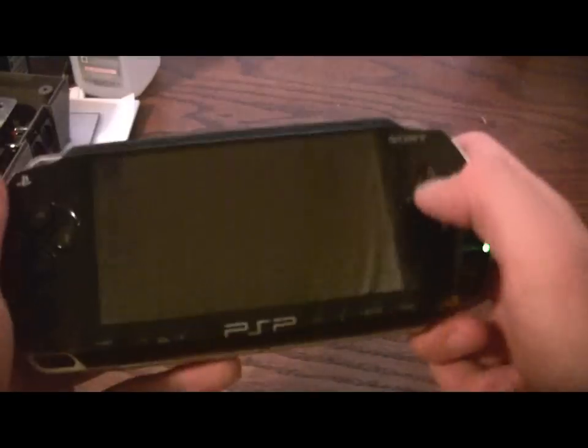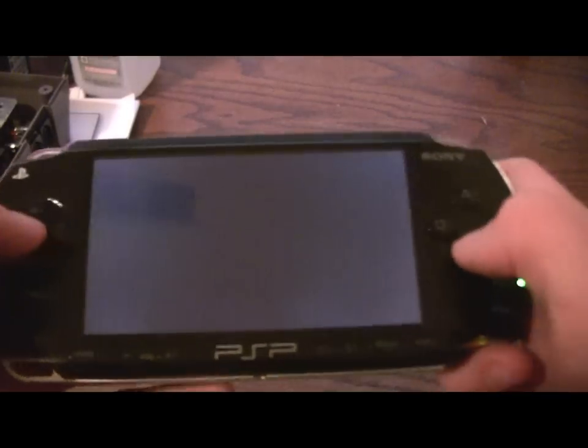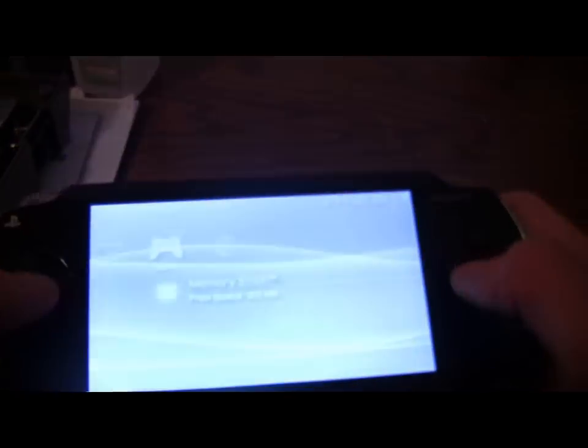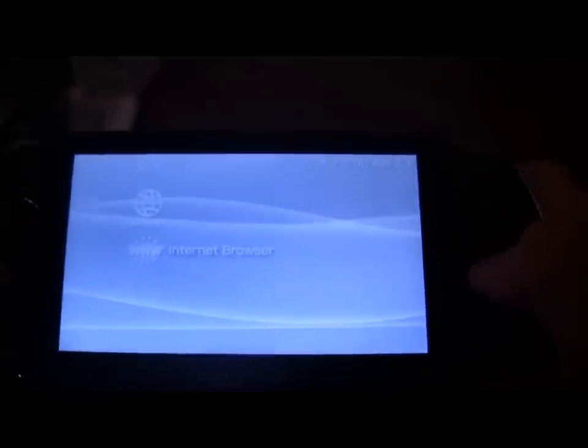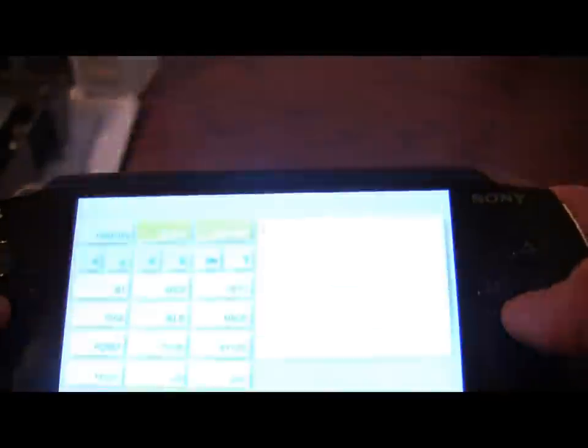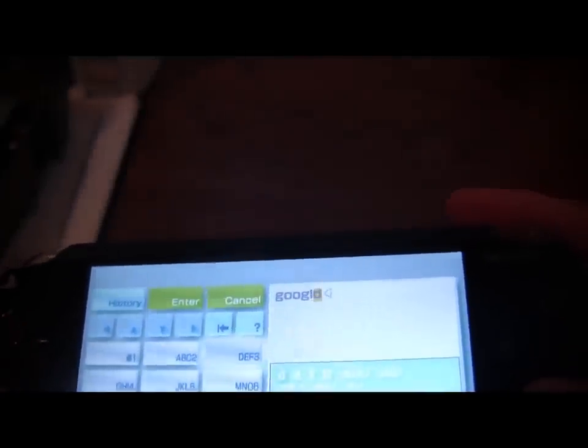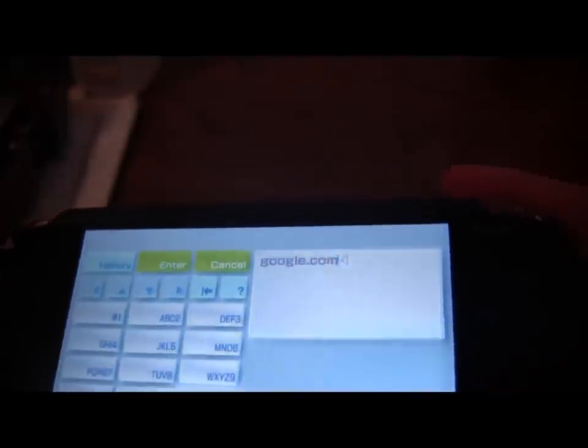Hello guys, this is Checkers, and today I'm going to be showing you how to fix two errors that may occur with your PSP when trying to use the web browser. So let's go to Google.com.